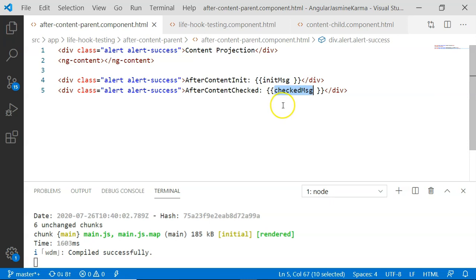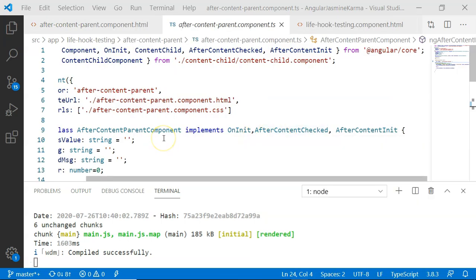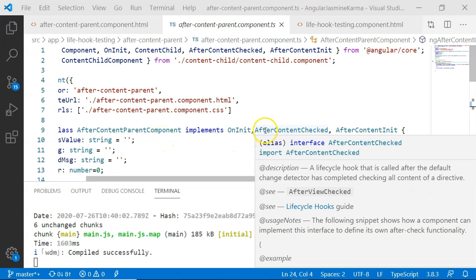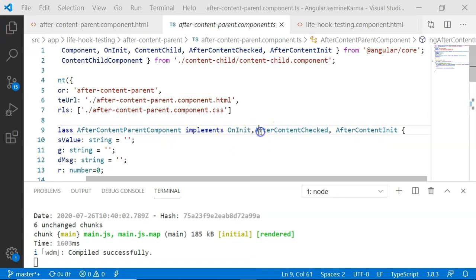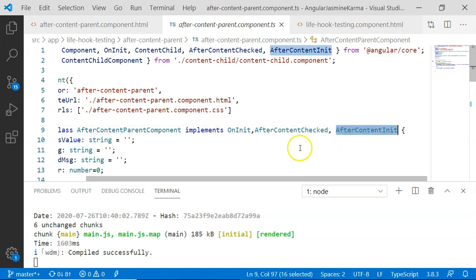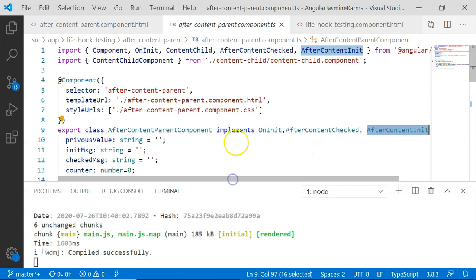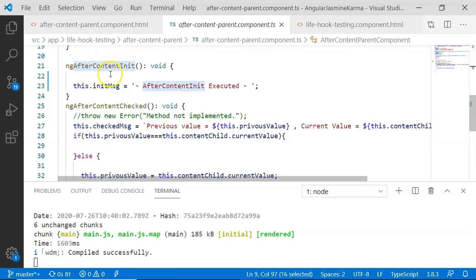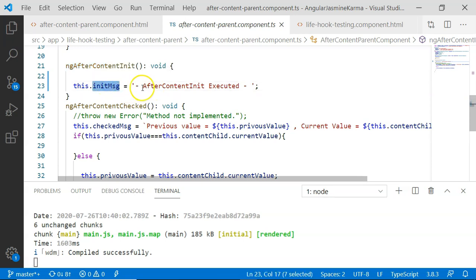In the AfterContentParent component, I have implemented three life cycle hooks, but we are going to look at only two in this video: AfterContentChecked and AfterContentInit. Their respective methods are also implemented in the class. In ngAfterContentInit, I set the init message that will be printed on the UI to 'after content init executed'. This particular life cycle hook is executed only once, once the content has been initialized.